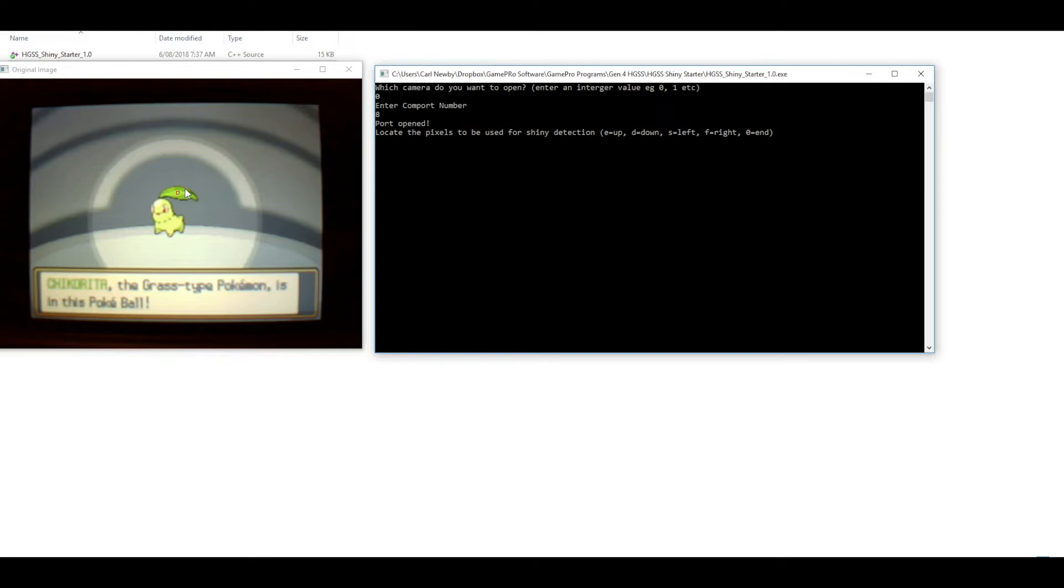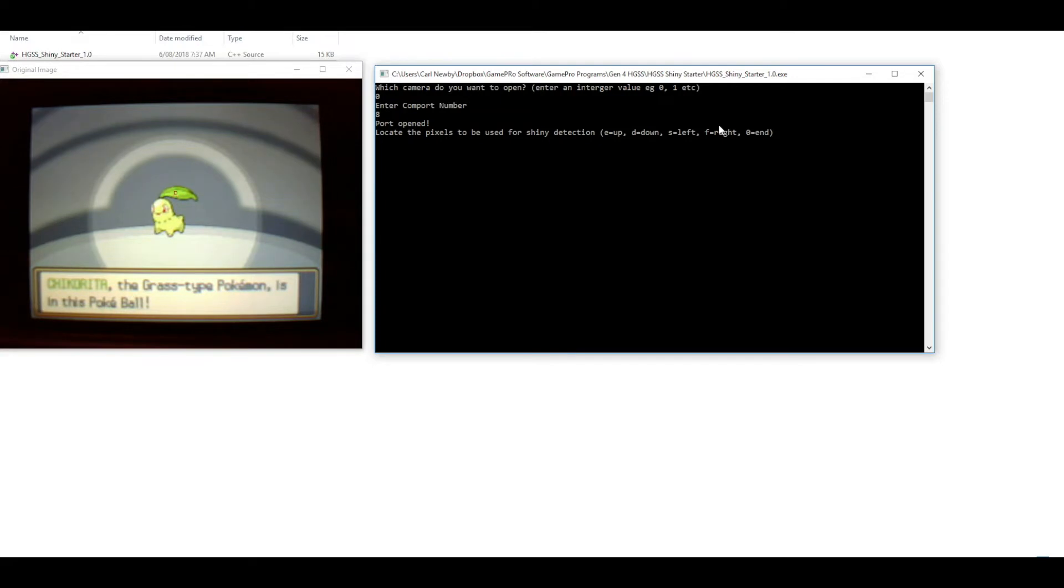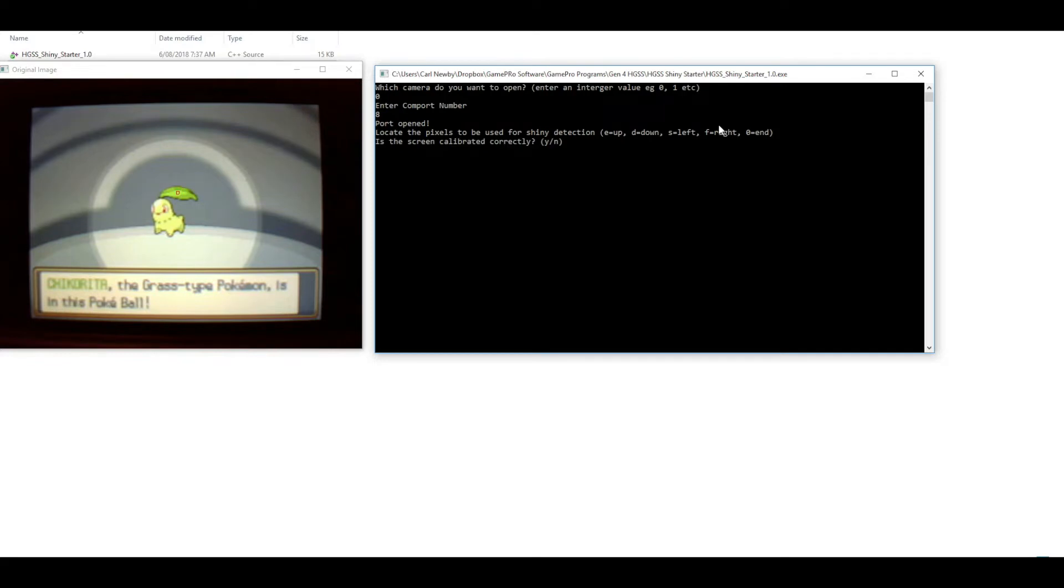Starting with the Chikorita, you should be able to see on here there's a little red square that's the target pixels for shiny detection, which at the moment where it's sitting is fine. You can move them around using these letters. You should be able to use the leaf on Chikorita's head. I think it goes sort of a reddish color on the shiny version, so we'll just set that right there. If we're happy with that we'll enter zero and say yes that's calibrated properly.